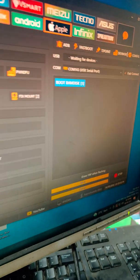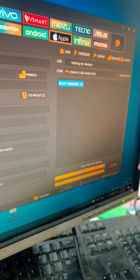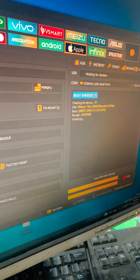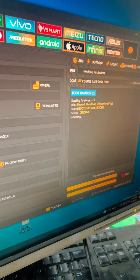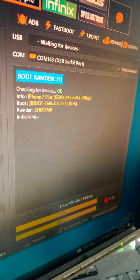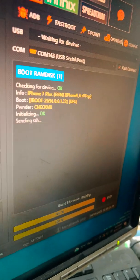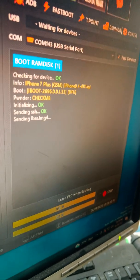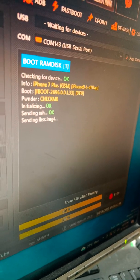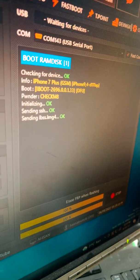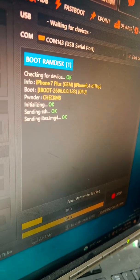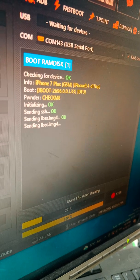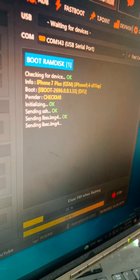Here we already have generated file. Generated, just click boot RAM disk and it starts booting. Here it is, it will take about 60 seconds, about 40 seconds. In 40 seconds it will be done.